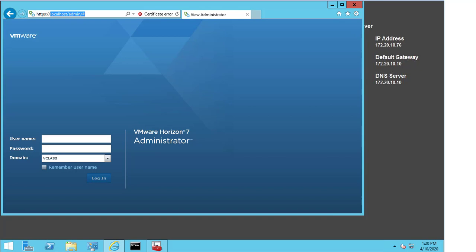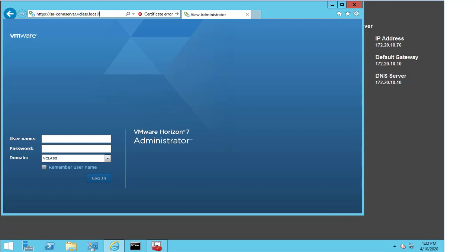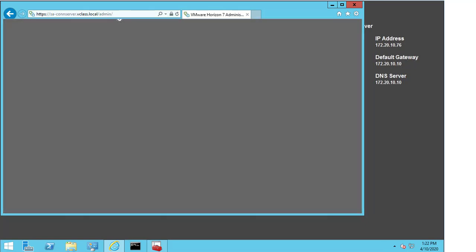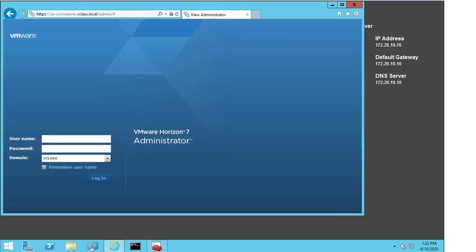So, I'm just going to replace that now. SA-CONN server.vclass.local slash admin. And we see that there is no issue. There is no certificate prompt. There is no warning. Because this name is accepted as part of the certificate. Because it was especially called out. This completes the demo. Thank you.